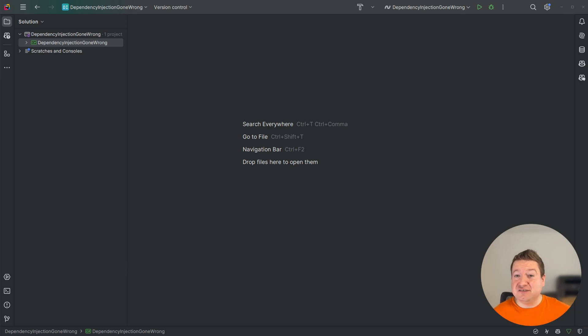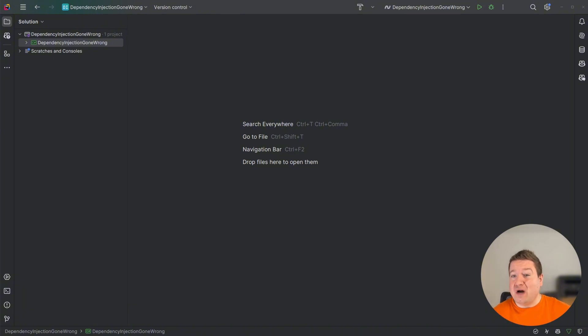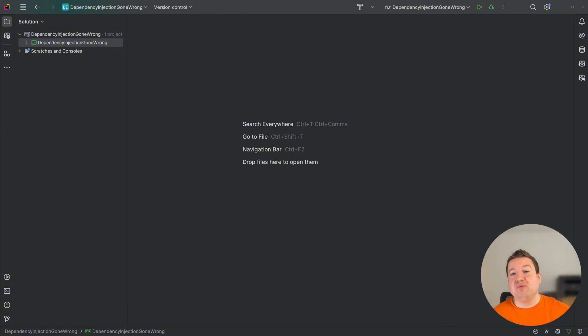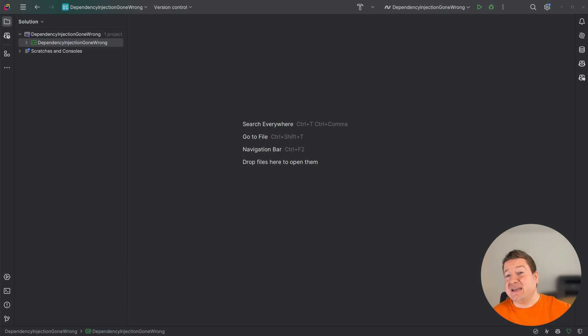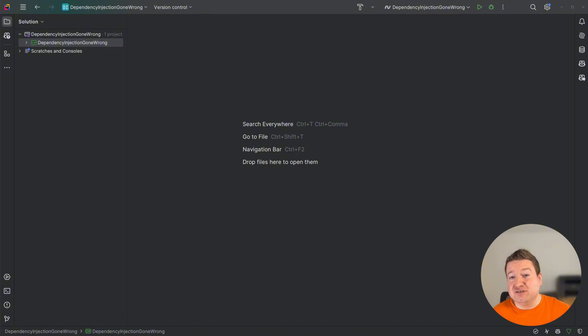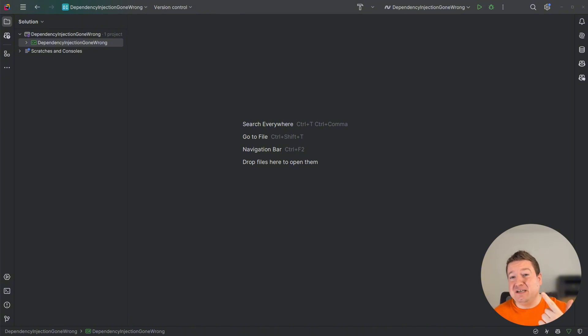Dependency injection versus singleton pattern. I'll be talking about why I think developers have gone too far with injecting everything into constructors and how a carefully designed singleton for cross-cutting concerns can actually make code simpler, more maintainable and easier to use.